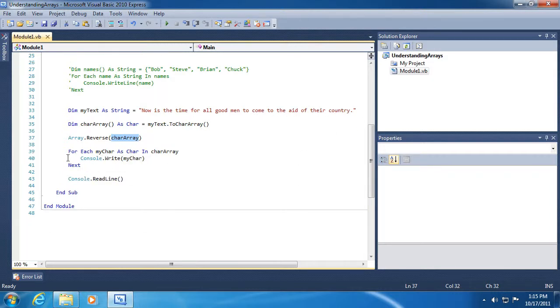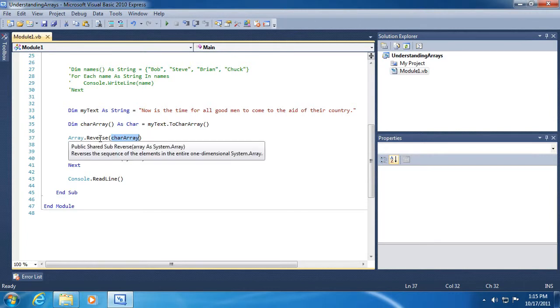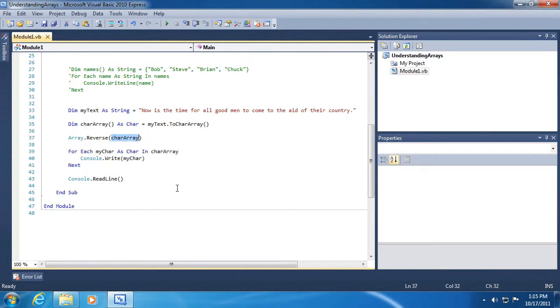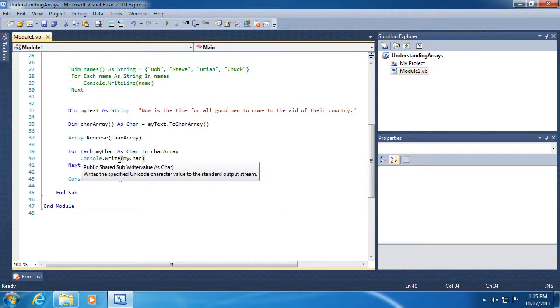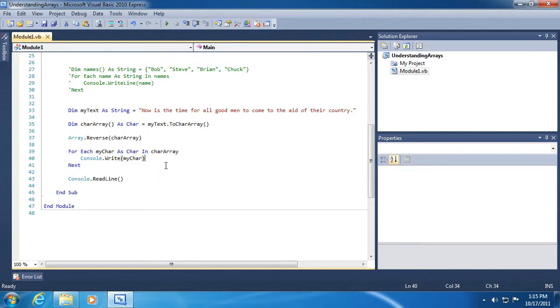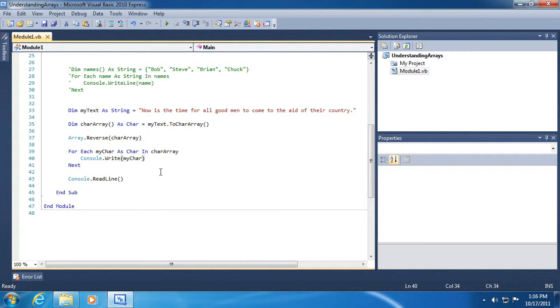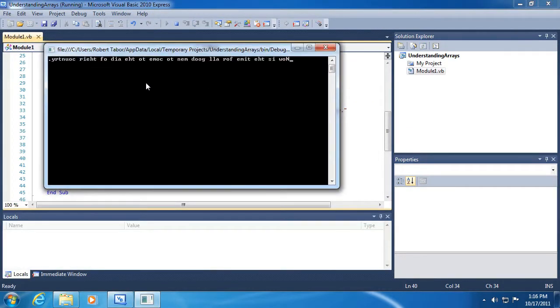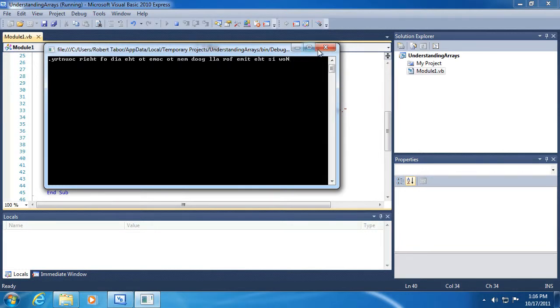Then I'm going to call a built-in function of array using the array data type dot reverse and passing in my new character array or char array. This will reverse the characters. So instead of the capital N being the first character in the array, it will be the last character in the array. Now I'm going to use the for each that we learned in the previous example to go through each character of the now reversed character array, printing out each character. Now I'm not using write line, I'm just using write. So there won't be a new carriage return between each item within my array. I certainly could use write line, but then it would print it out in a vertical fashion rather than horizontally. And so that's what gives us this sequence, which can now be read backwards. Now is the time for all good men to come to the aid of the country.